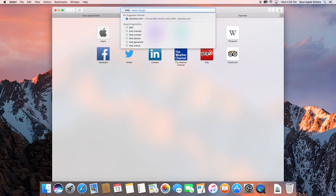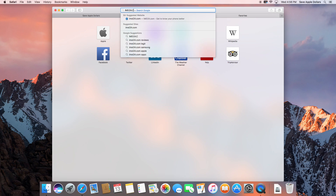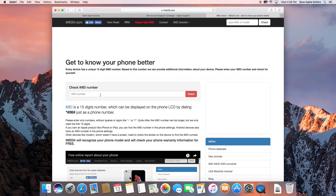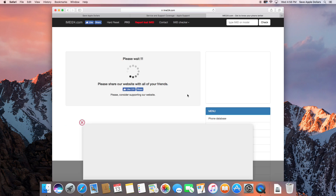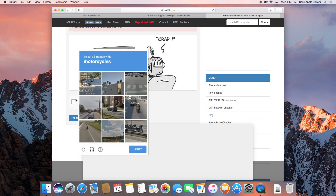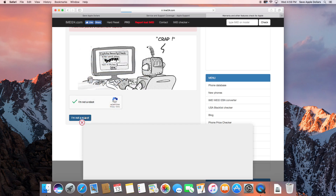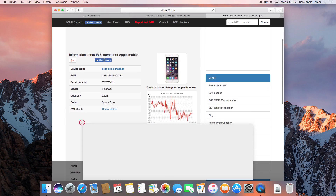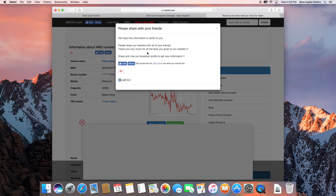If you want to check if the phone is iCloud locked or you want more detailed information, go to IMEI24.com. In the IMEI checker, type in the IMEI number and click Check. This will run it against multiple databases and give you much more information. Just verify that you're not a robot and get past the CAPTCHA screen.